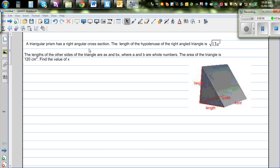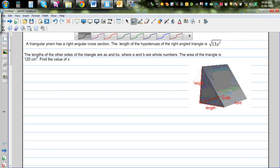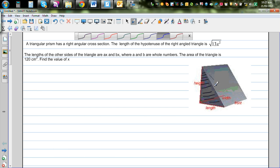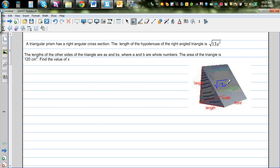A triangular prism has a right-angle cross section. This is an image of a triangular prism, and the cross section has the shape of a right-angle triangle. The length of the hypotenuse of the right-angle triangle is square root of 13x squared. The lengths of the other two sides are ax and bx, where ax is the height and bx is the base. A and b are whole numbers. The area of this triangle is given to be 120 cm squared.